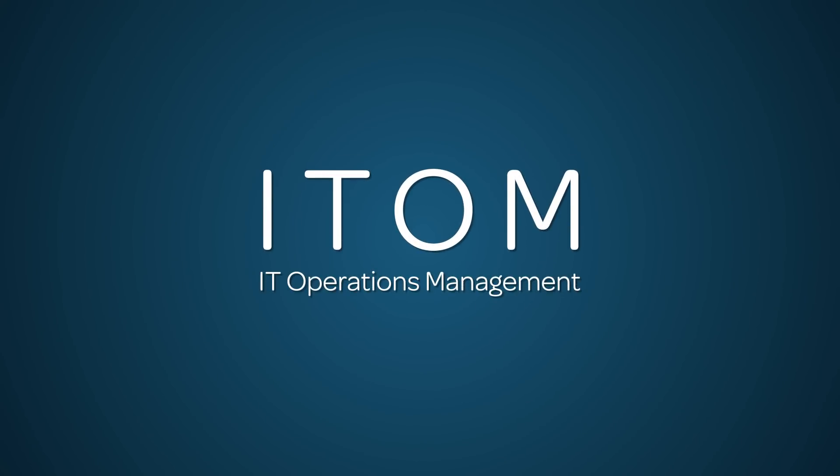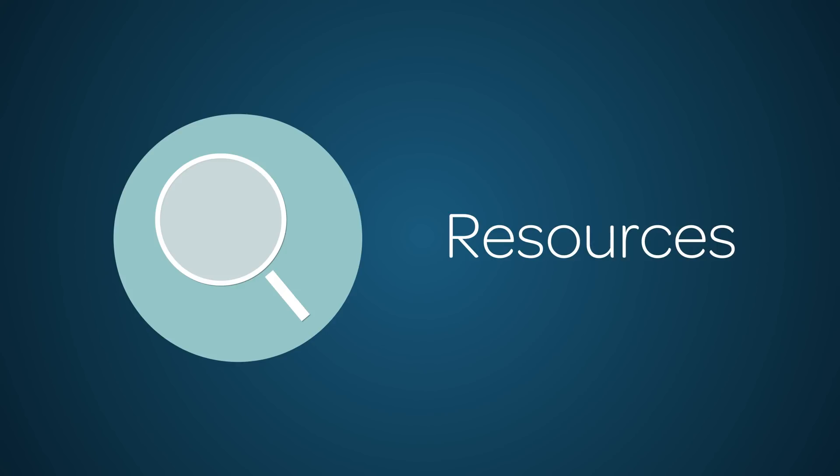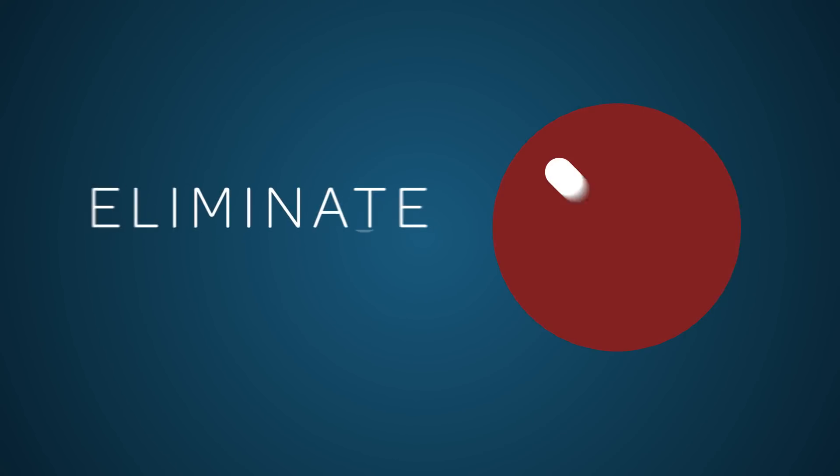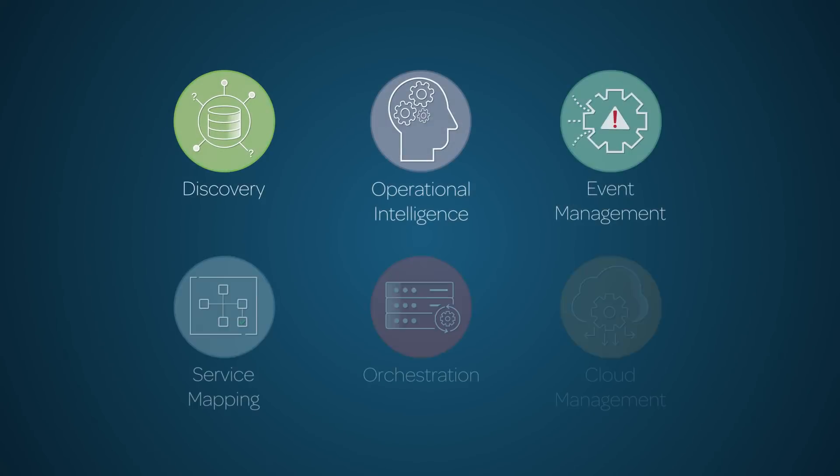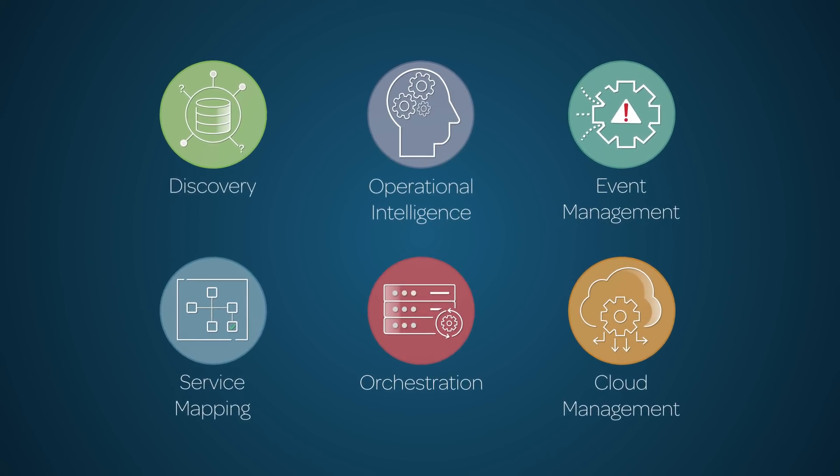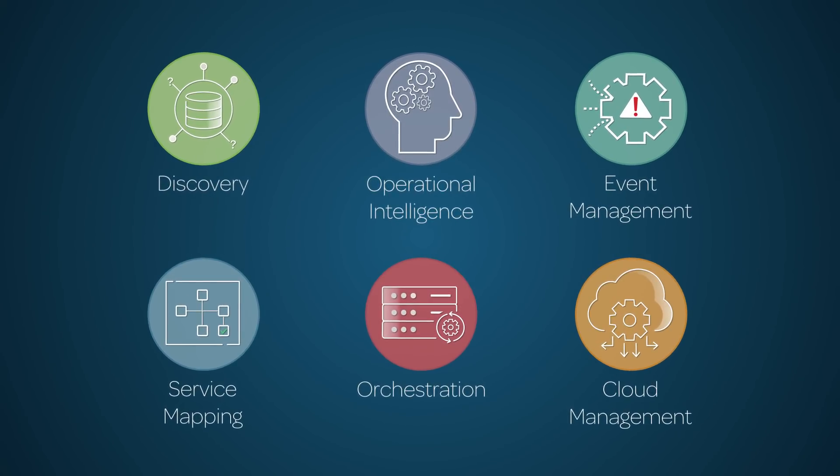ITOM is a solution that provides visibility into your business services and resources, allowing you to manage your operations estate and proactively eliminate service outages. Let's look at what's in this ITOM series, and how the applications within ITOM work together.